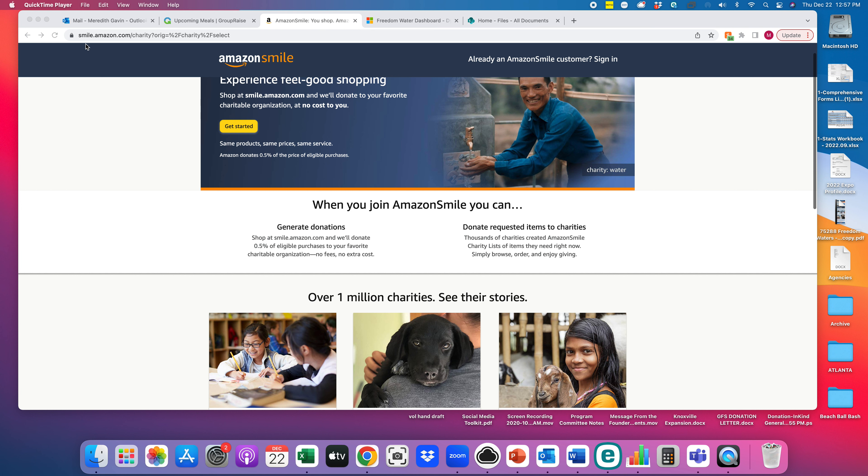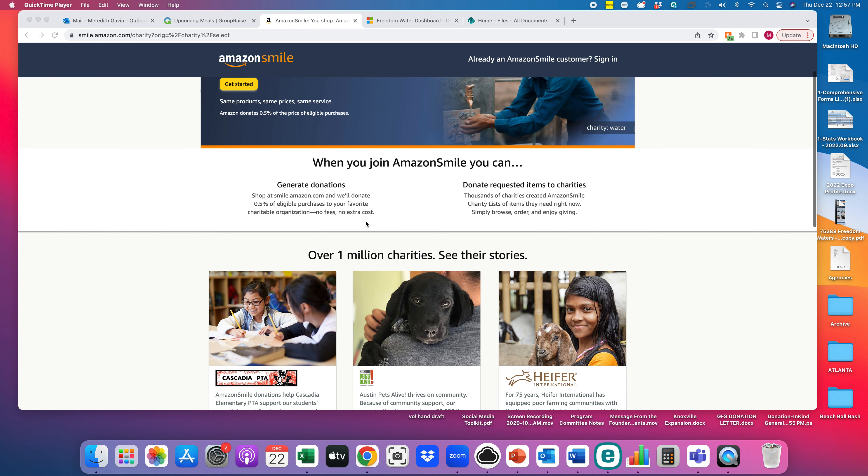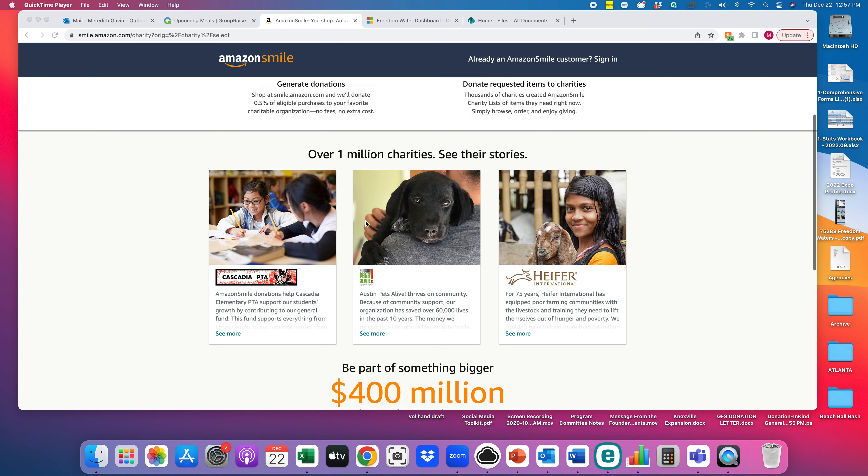So you would go to smile.amazon.com and of course you have to already have an Amazon account or an Amazon Prime account in order to do this. So you're just going to use your regular login, whatever your login is, your email address and your password.